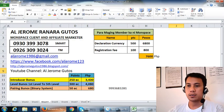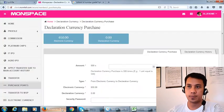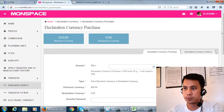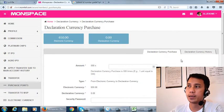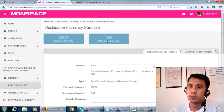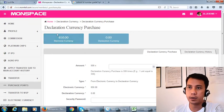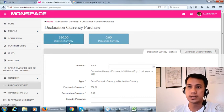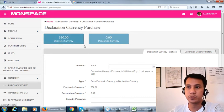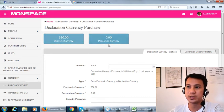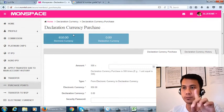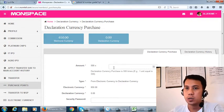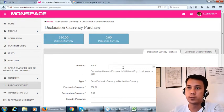As you can see in my account, we have EC here 650. We will transfer it to declaration currency, but only 500. We can transfer only 500.